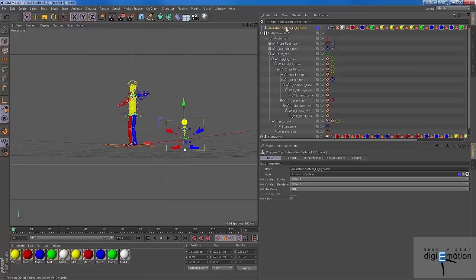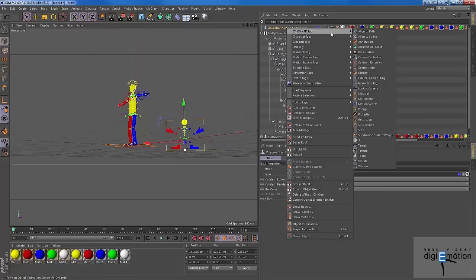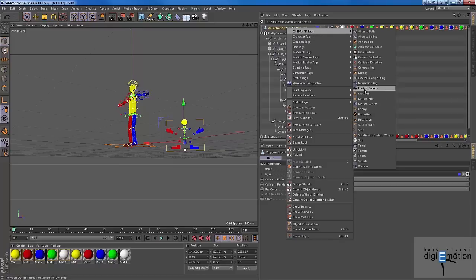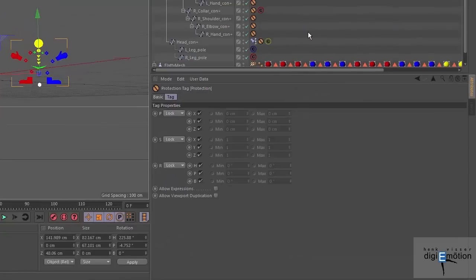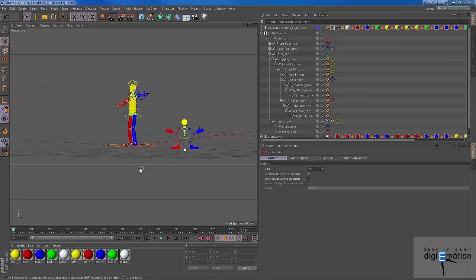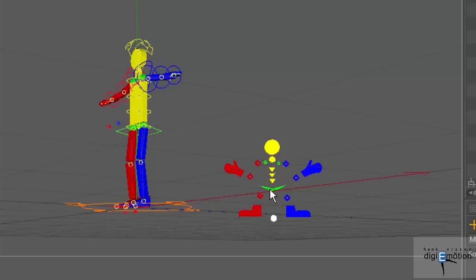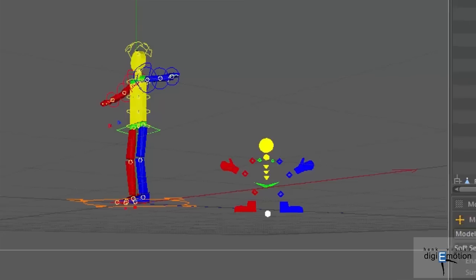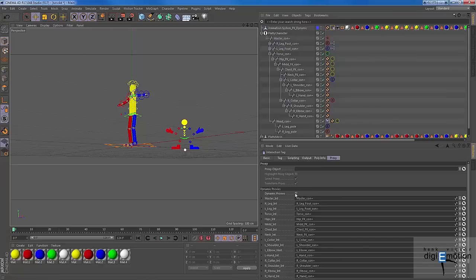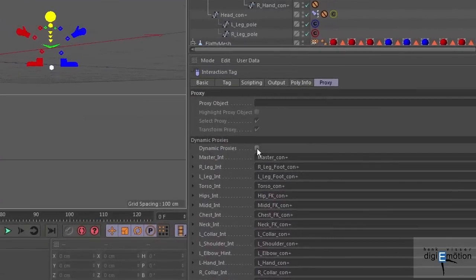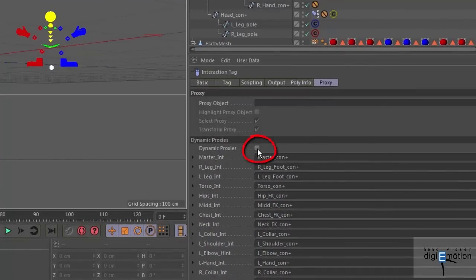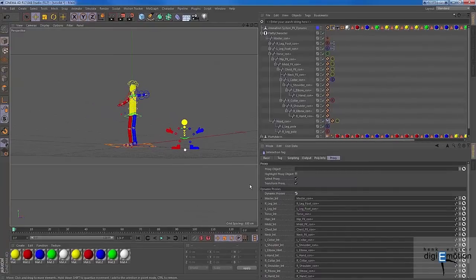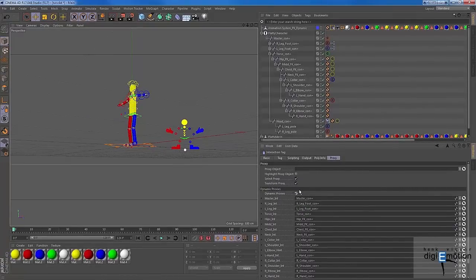And the last thing I do here is I give this animation system a protection tag, because I don't want to move it when I touch it. Now, in fact, it should work. So when I would move this one, it should at least move or rotate the torso, but it doesn't. And I know why this is: because I forgot one little thing in the proxy. I forgot to check the dynamic proxies over here. And I show you this mistake on purpose, because when I did this the first time, it took me a very long time to find out what was wrong over there. So don't forget to check the dynamic proxies here as well.